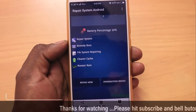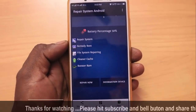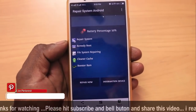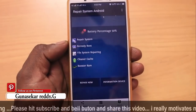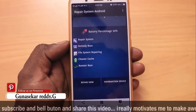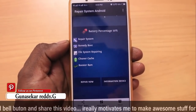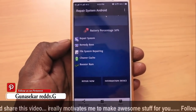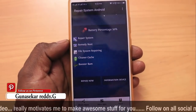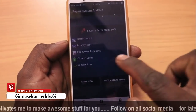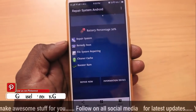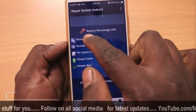The link is in the description. You can download it from the description. Then use it, friends. The application is open. If you are using it, you will fix it.